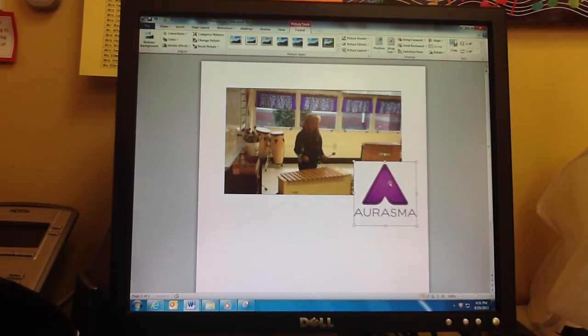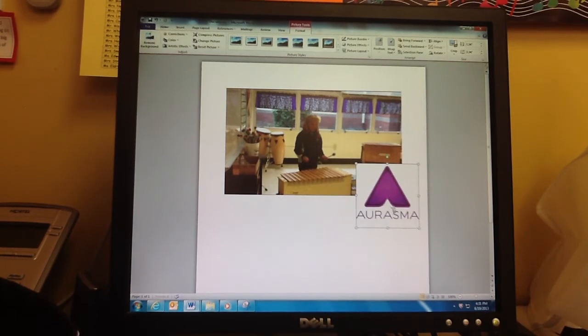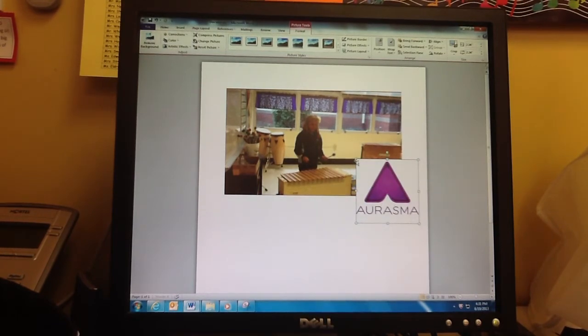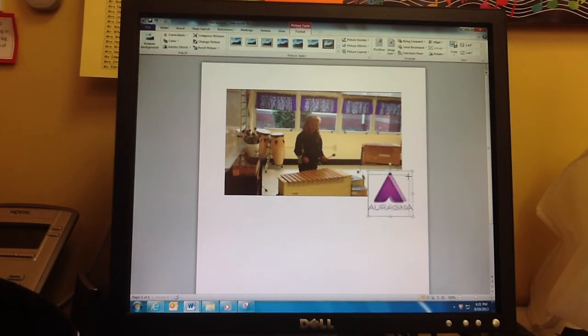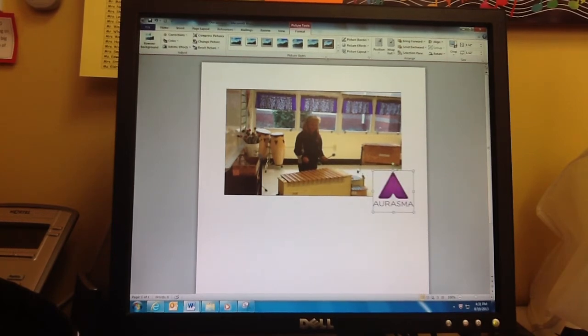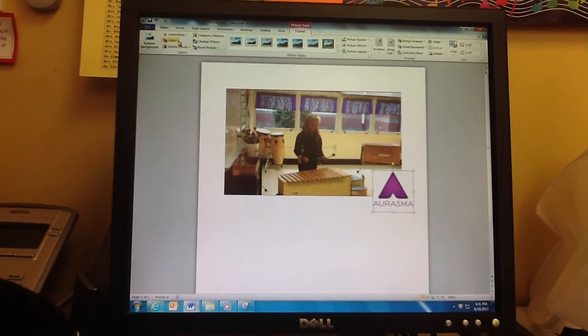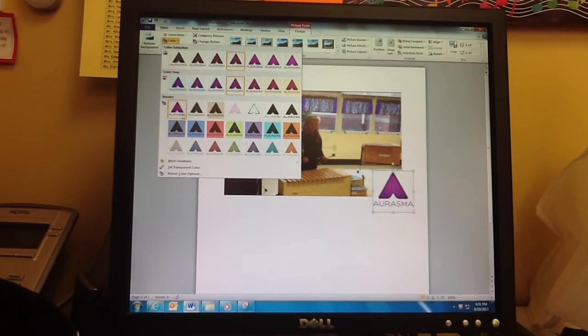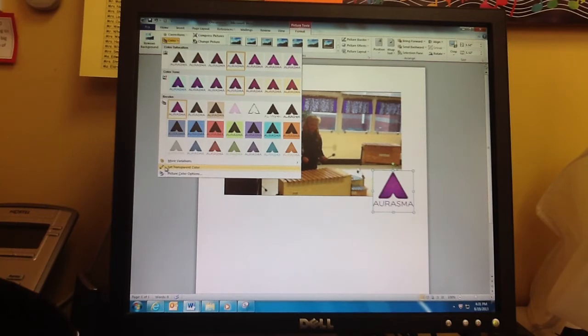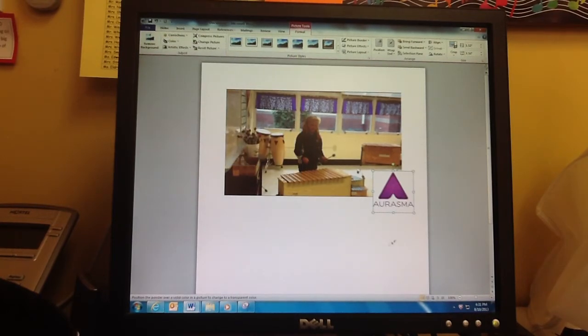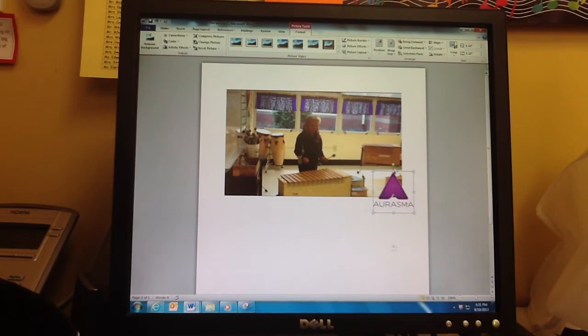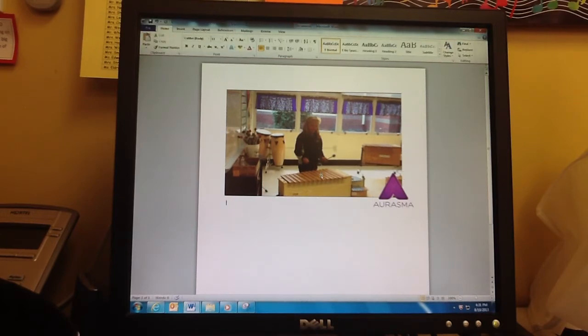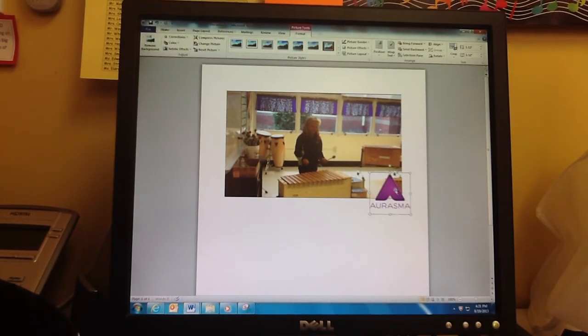If you notice, this Erasmus has a white background. We want to get rid of that so we can see the picture. I'm going to select it and go up, I'm still on Picture Tools. I'm going to go over here to Color, and down here at the bottom, it says Set Transparent Color. Then I'm going to click on the white part, and now the white is gone. Now I can reposition it if I want to.